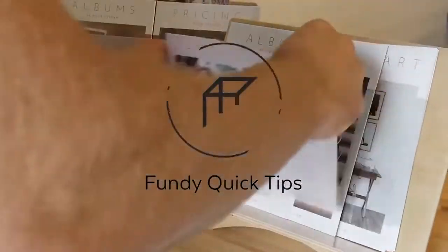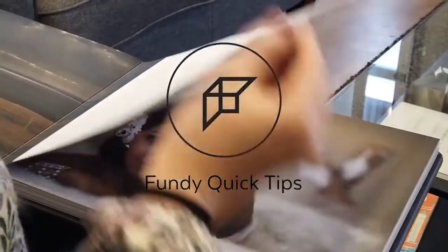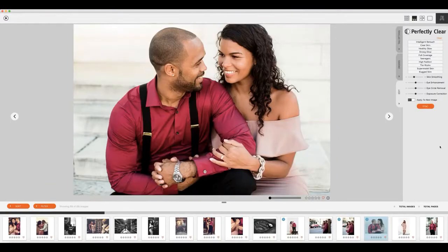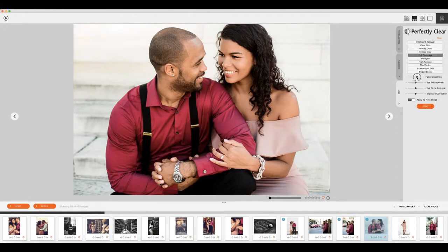Do you know how to skin retouch an entire wedding or portrait session in 30 seconds? Let me show you how to do it within Fundi Designer. Just double click on any thumbnail to bring open the edit view, and on the right hand side you'll see the edit tab. This is where you can apply any skin softening setting from Perfectly Clear. I like to use full coverage, and from there you can adjust the skin softening how you like it.